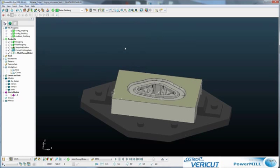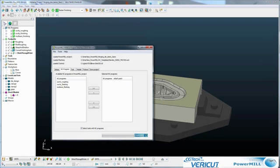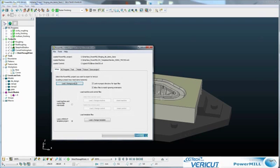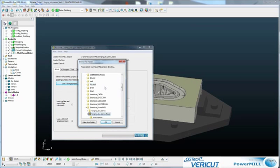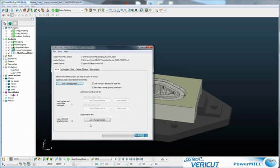Toolpaths are ready to go. We start the PowerMill interface, and I click here, load the project. Project, this is the project, open it.